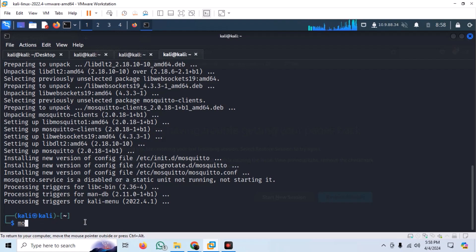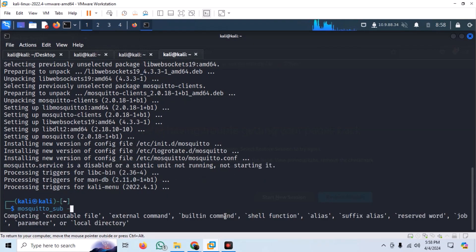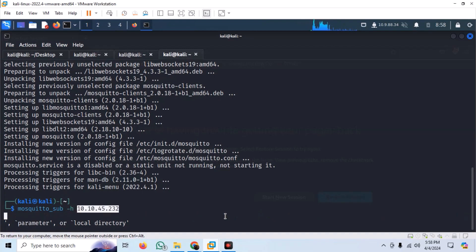Now to connect to the mosquito broker, we can use the mosquito_sub, and use -t flag to specify the topic. Here, we want information about all topics.